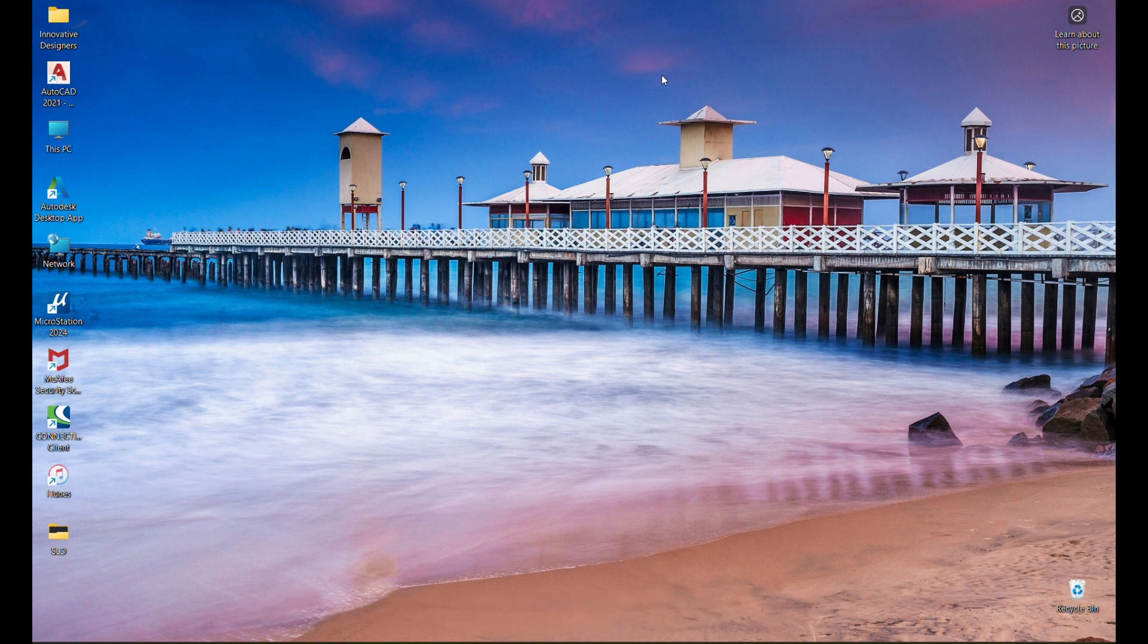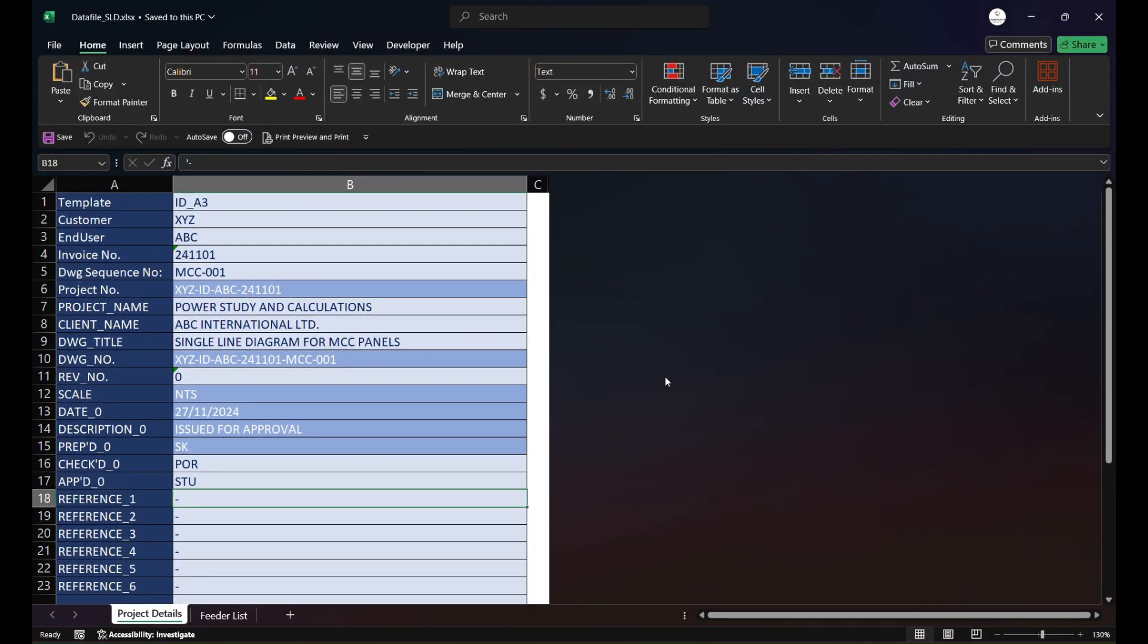Let me open the Excel sheet. If you open this Excel sheet, this is a standard template I prepared for the database where it has two tabs named Project Details and Feeder List. Project Details is basic project information or details which we need to feed in the AutoCAD template.